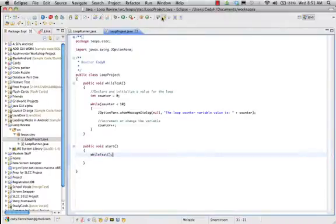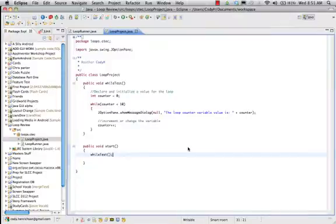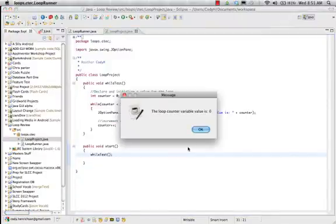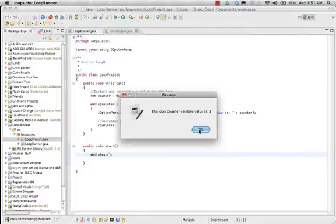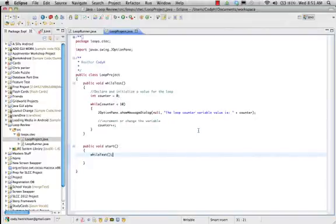We've got our loop project. We're going to run this by clicking the green play button, running it as an application. We say okay. The loop counter variable value is 0, 1, continuing through 9, and stops.